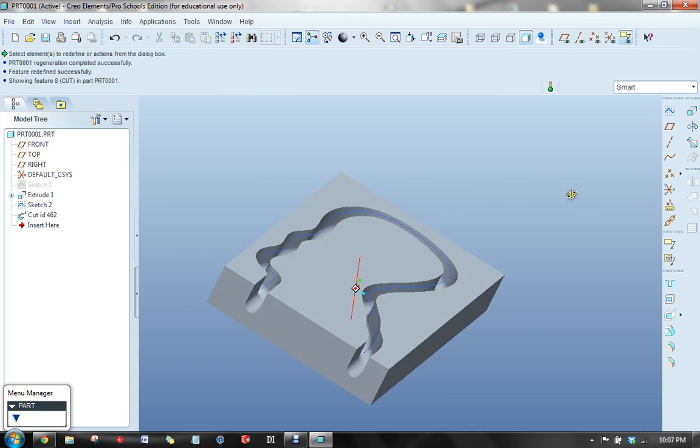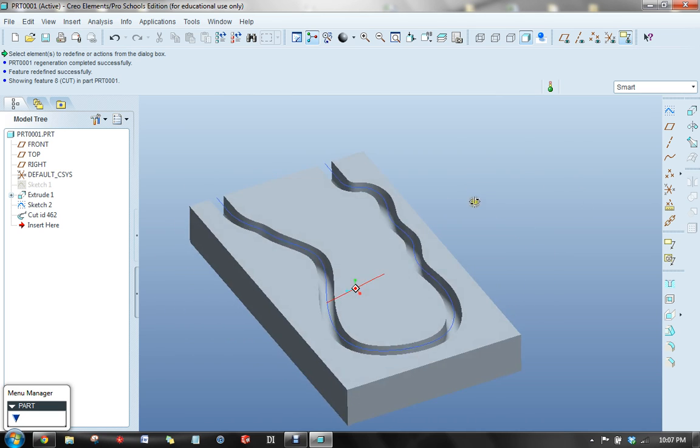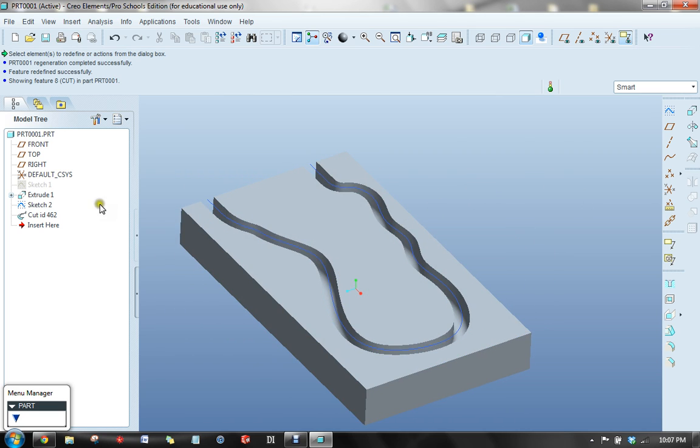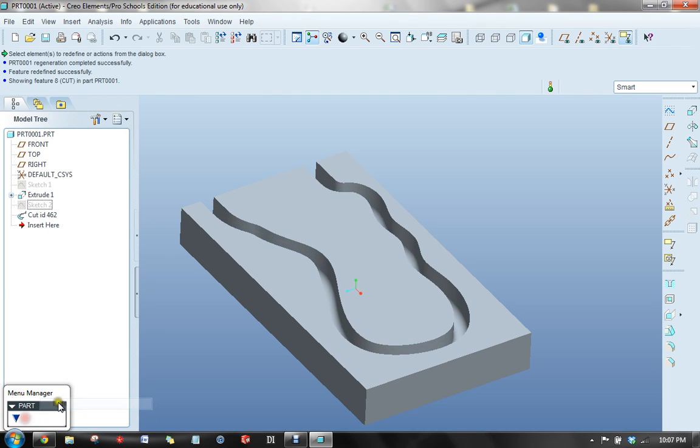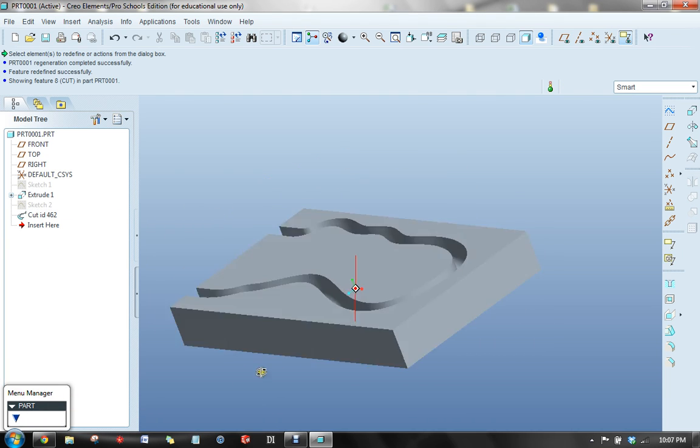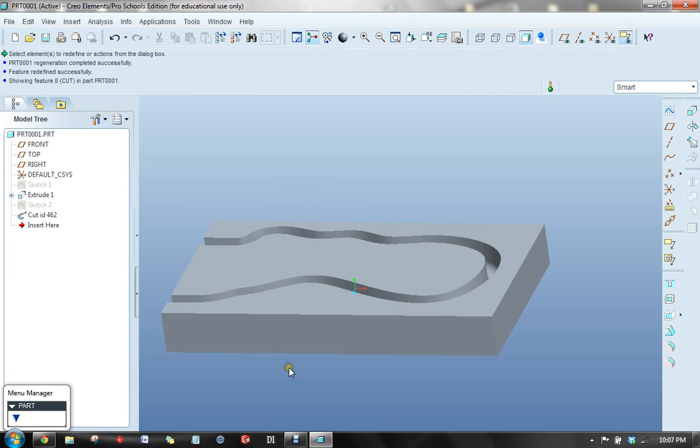And again, we can come back here and hide the sketch for our completed part. We'll see you next time. Thank you.